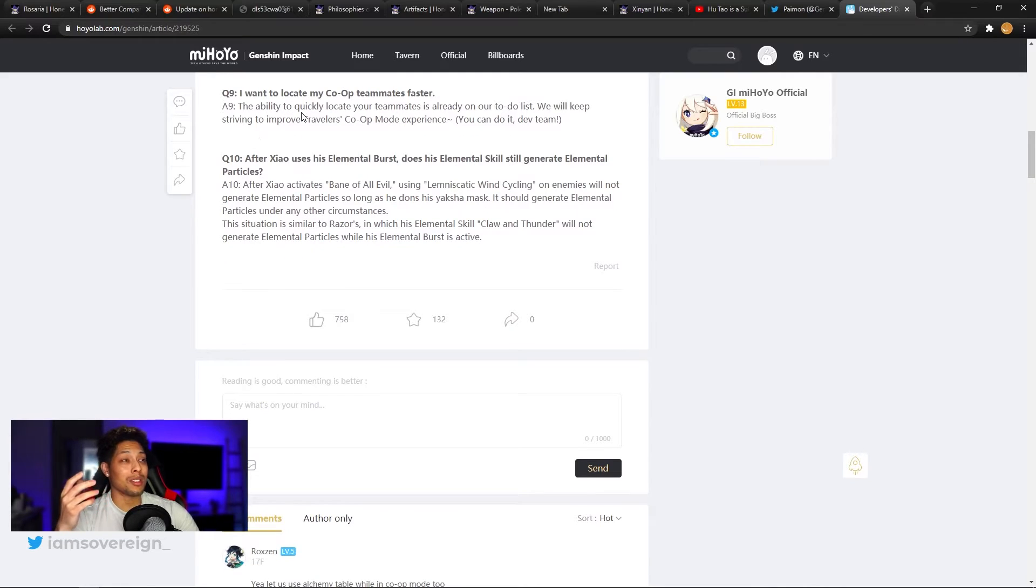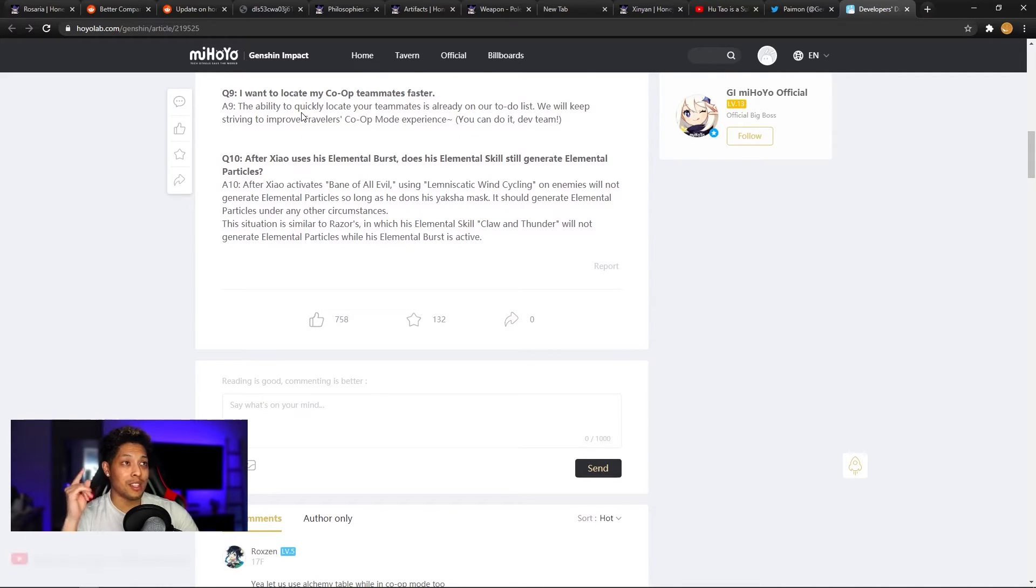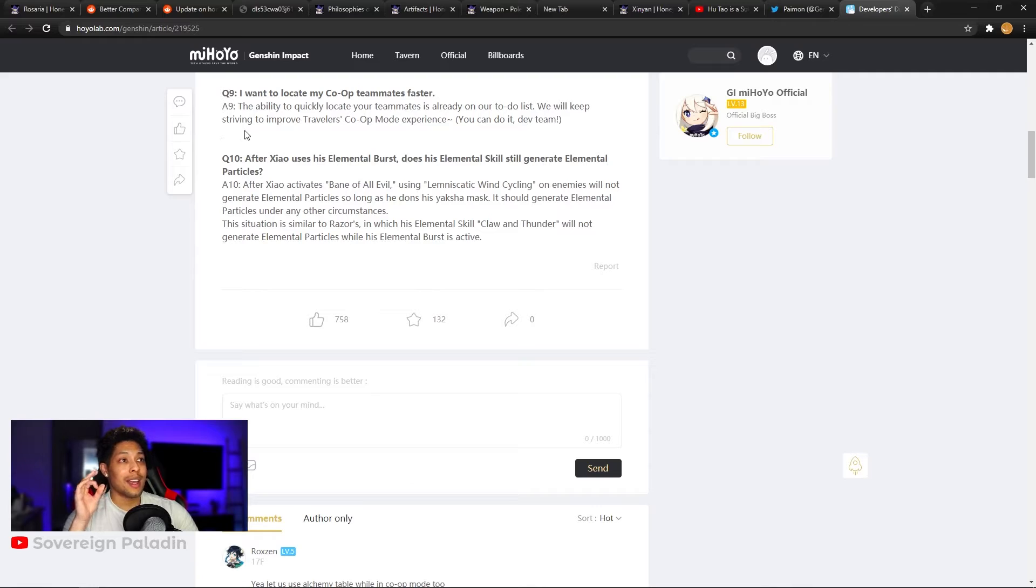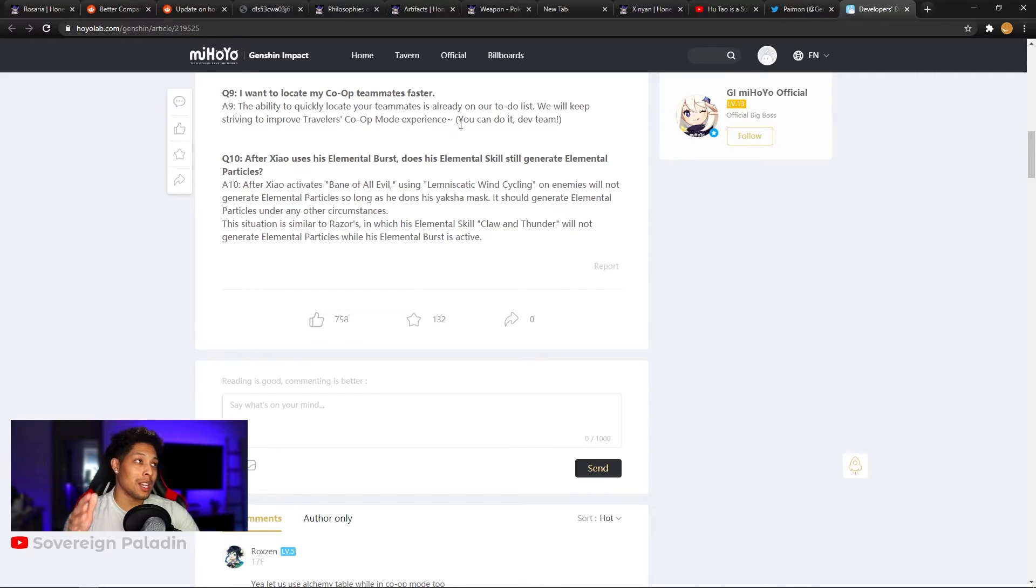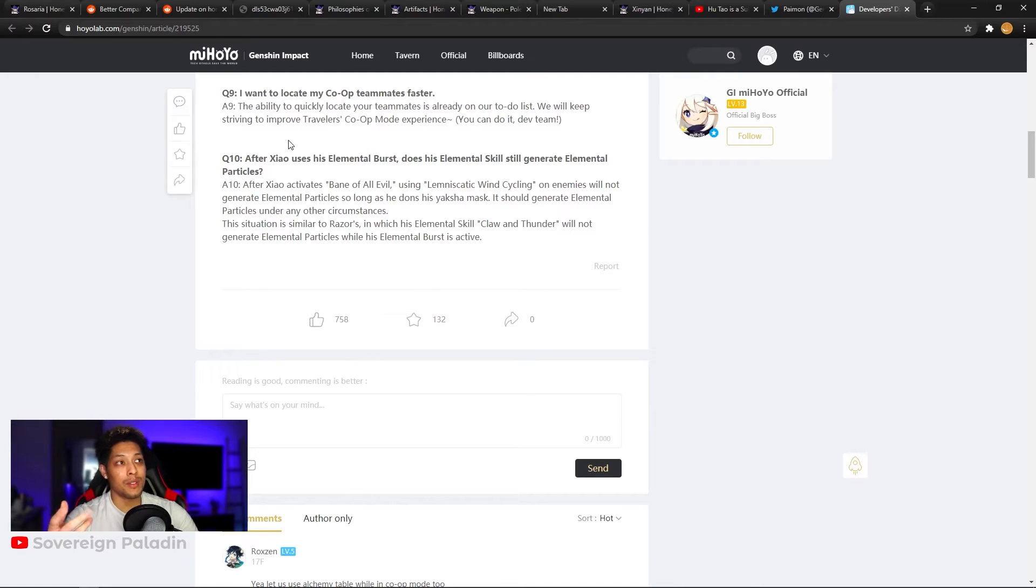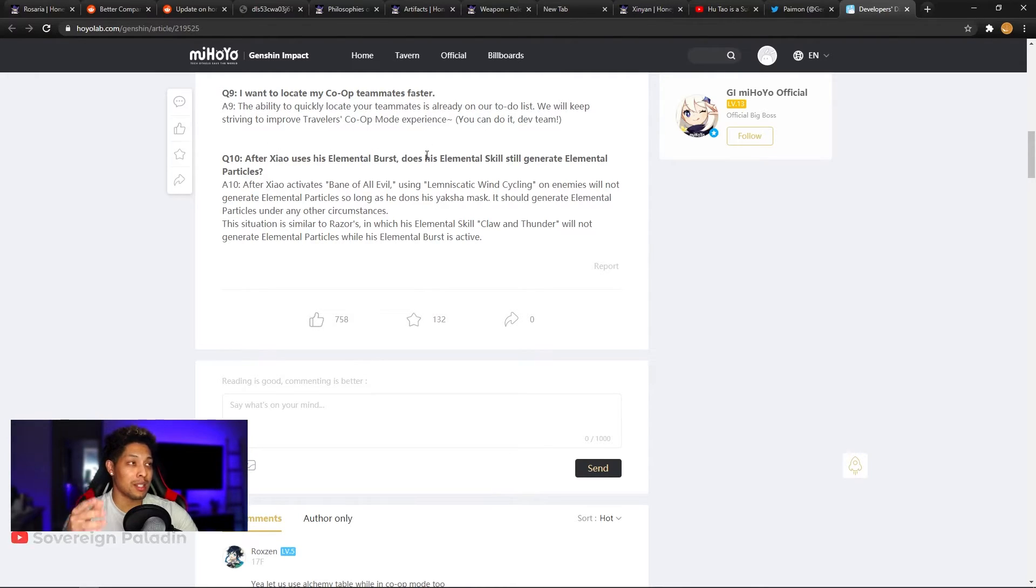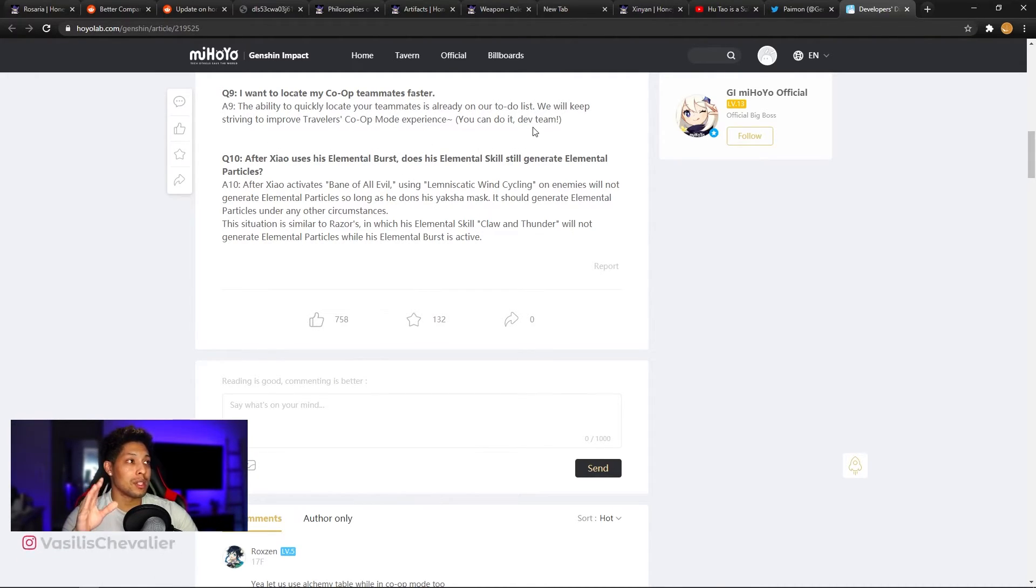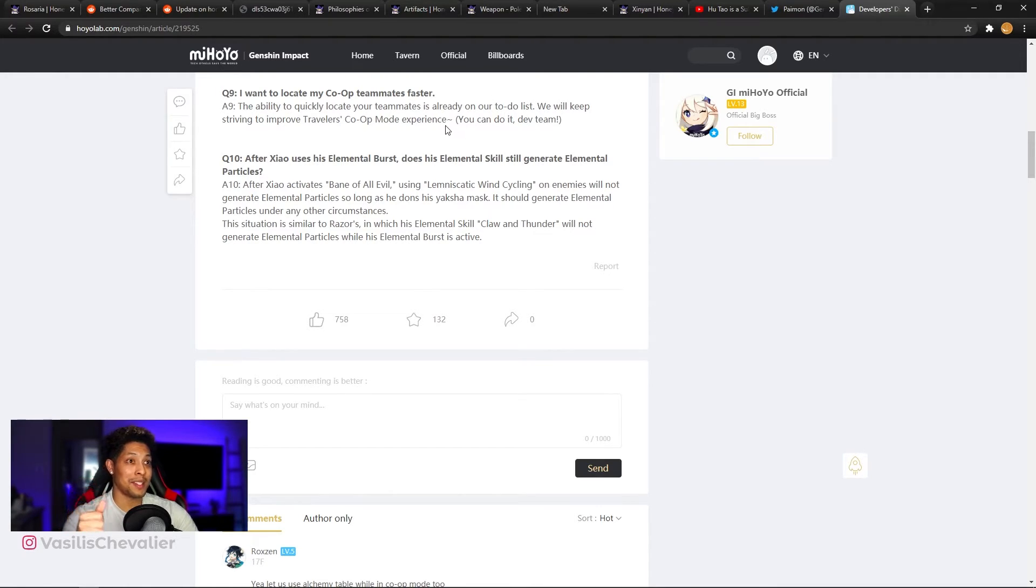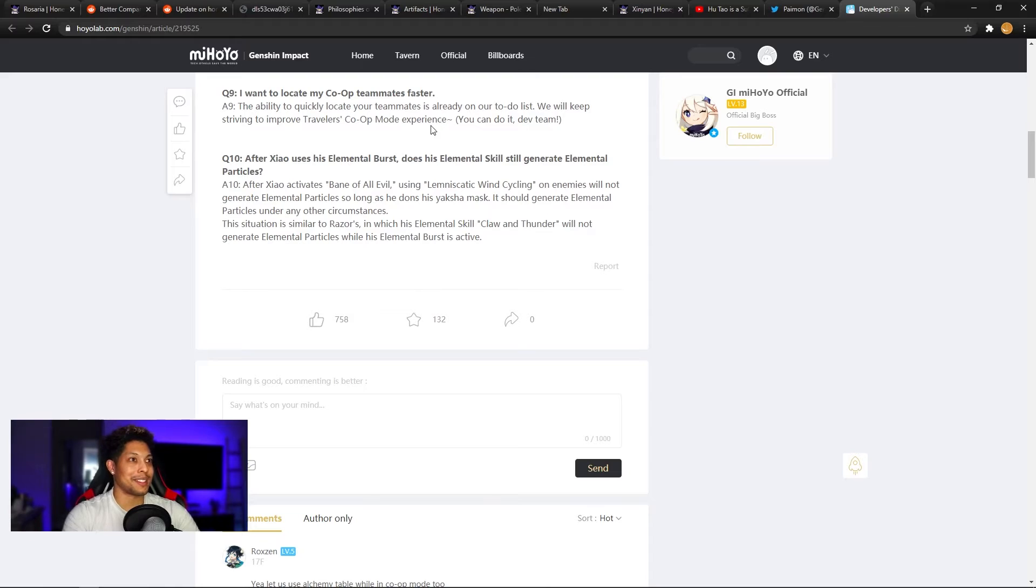Question nine, I want to locate my co-op teammates faster. Yes, I agree. Answer. The ability to quickly locate your teammates is already on our to-do list. We will keep striving to improve travelers co-op mode experience. Thank you. You can do it, dev team. I guess this is on the to-do list and they're just saying, hey dev team, you got this. Hurry it up. That's what it seemed like.